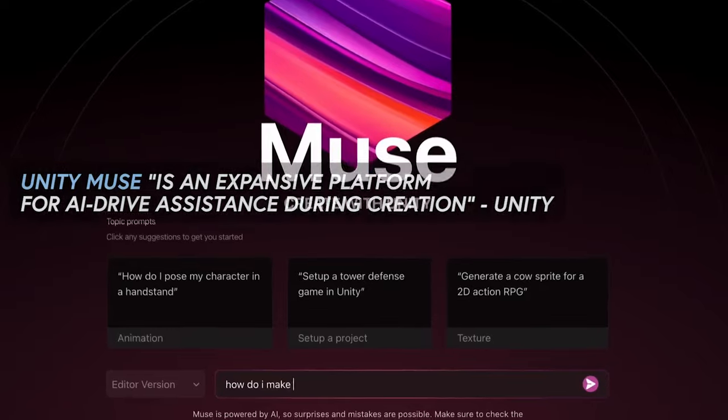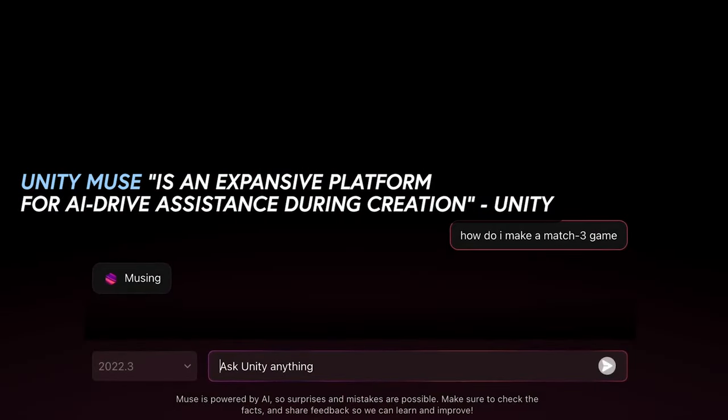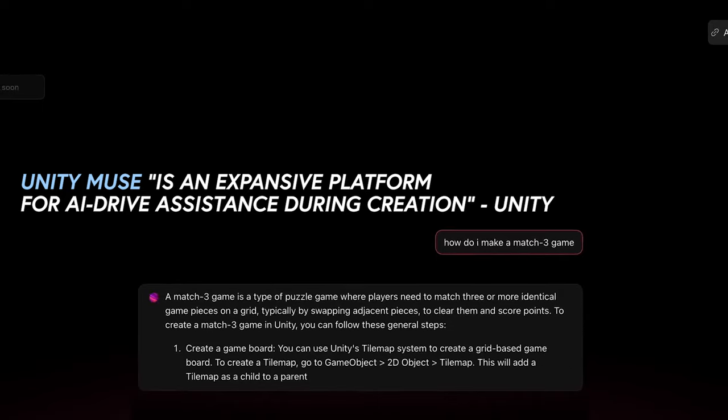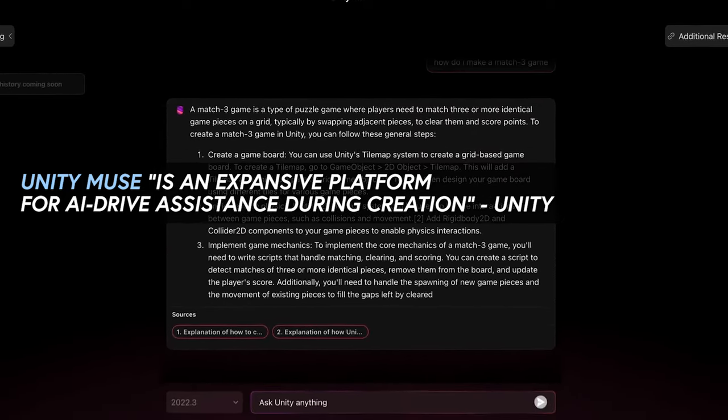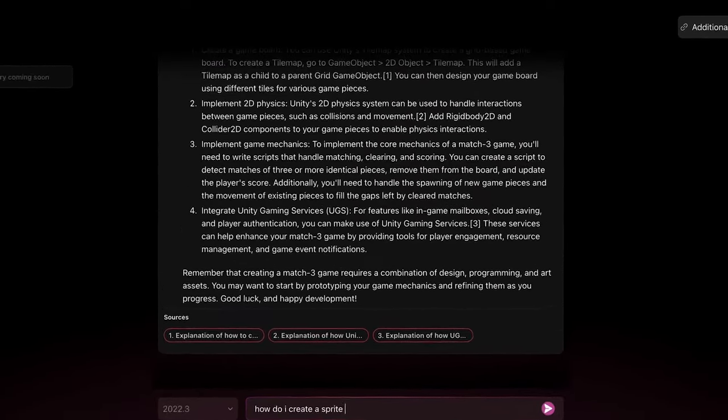The first tool that we saw in this announcement was Unity Muse, and they describe it as an expansive platform for AI-driven assistance during creation, which in simple terms I describe as a ChatGPT Unity version in which results from an intelligent neural network are used for specific Unity use cases. With this platform, they are basically launching a few different use cases, which I see as multiple sub-applications within Unity Muse.